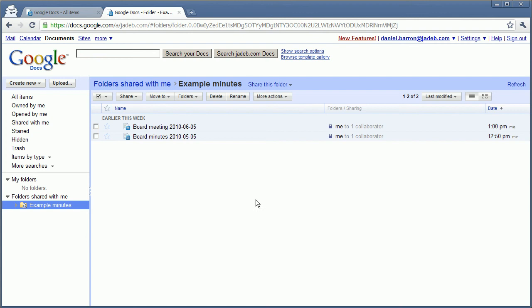There's no automatic email to say that a new document has been placed there. So you may want to email the people to say you've finished the document. In which case, when they log in, they can just go to the folder shared with them, go into the folder and they'll have access to the documents.